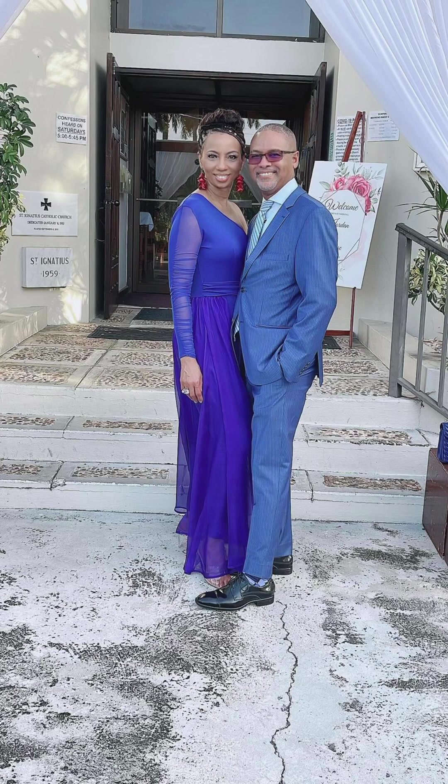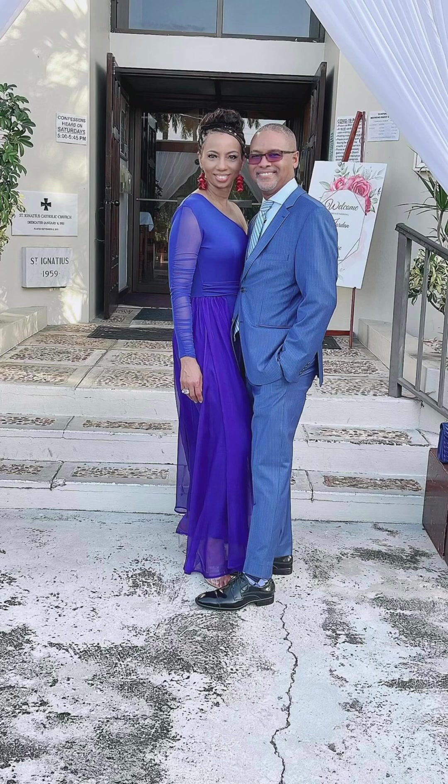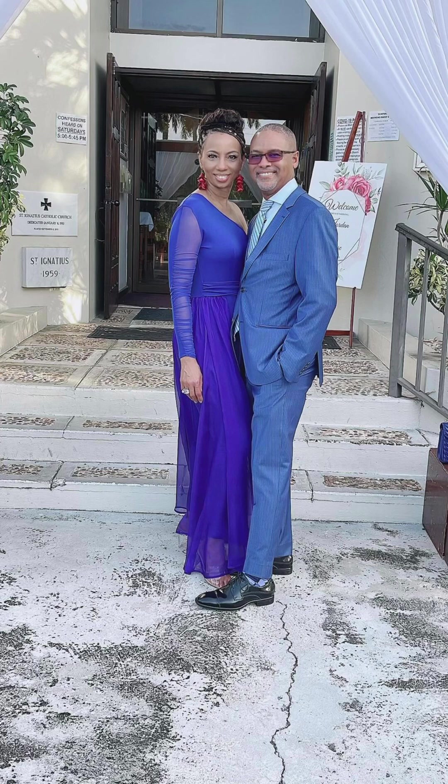So stand firm on his promises today, knowing that the God of heaven and earth will do as he says he will do.